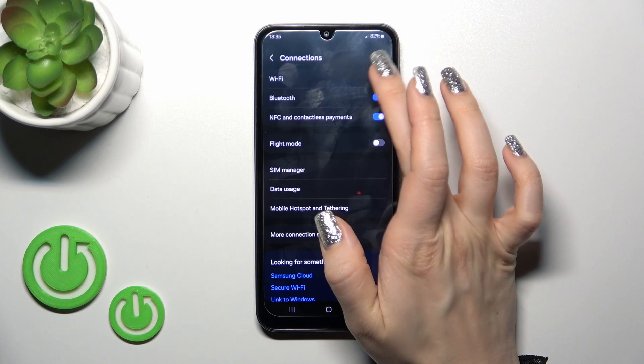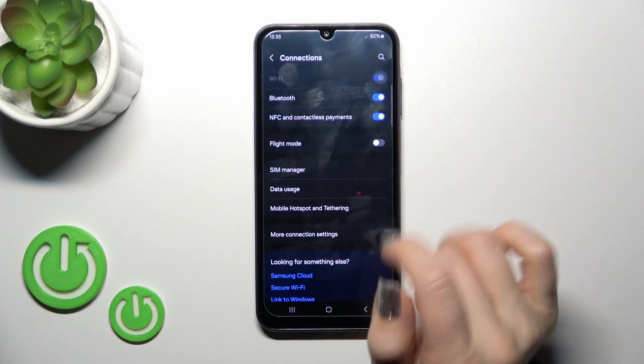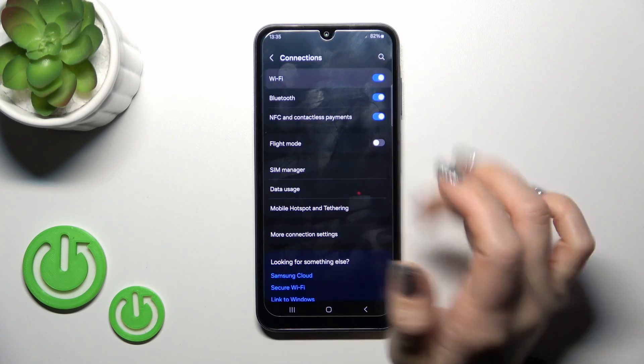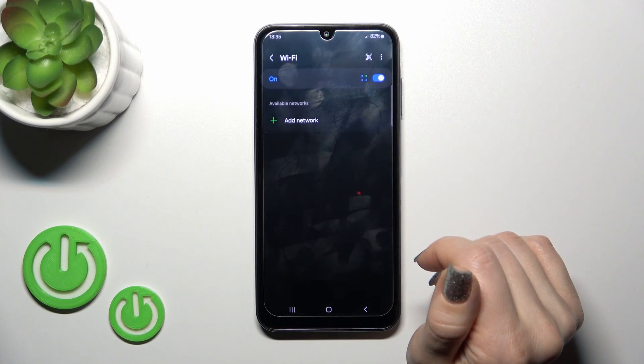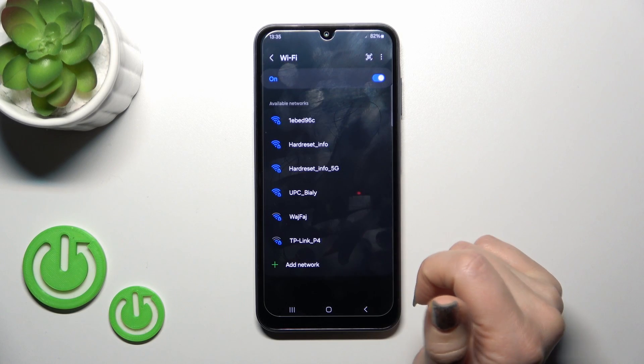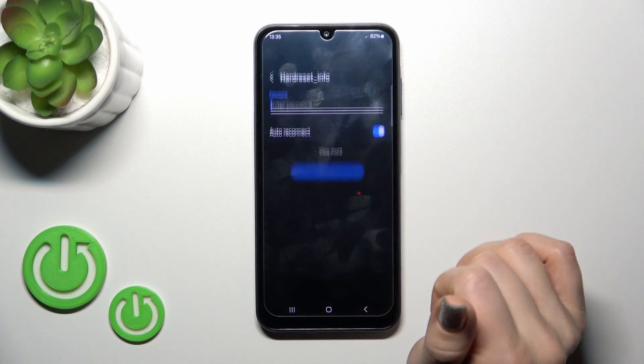To activate Wi-Fi or to turn it off, we should click here on the switcher. After activating the Wi-Fi option, you'll see here all of the available networks.